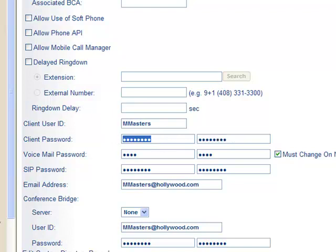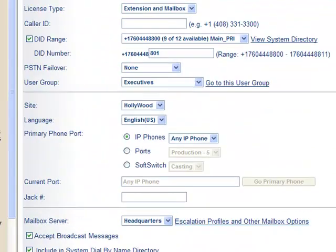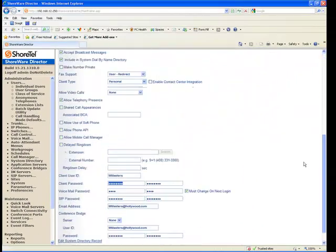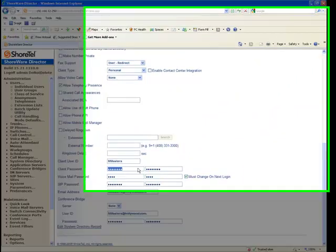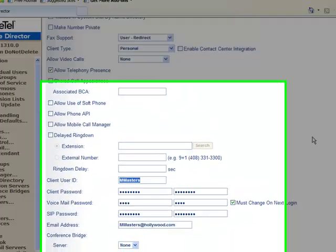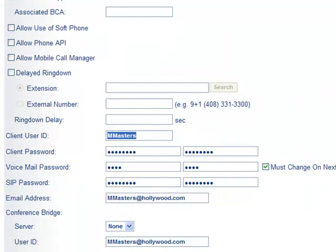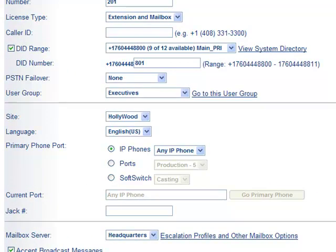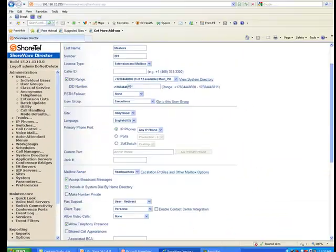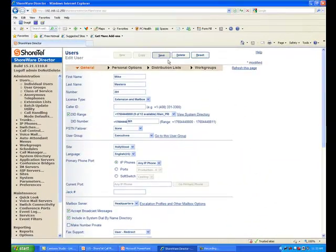It's our recommendation at this point to make system administration a little easier. This is extension 201. I'm not going to worry about M Masters or Mike M or trying to remember that as we administer our system over the years. What I'm going to do here is I'm going to change that to 201 so that the client ID and the extension number are the same.